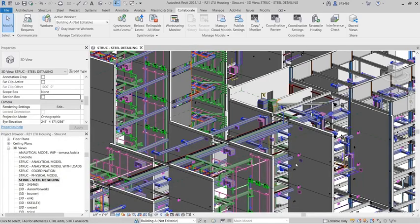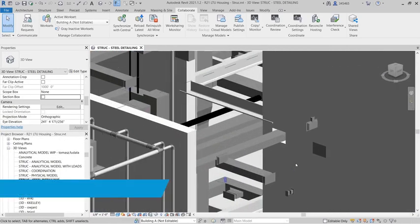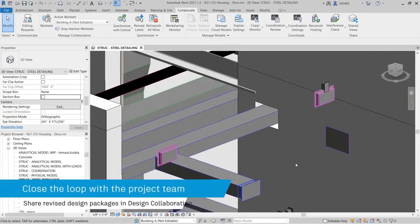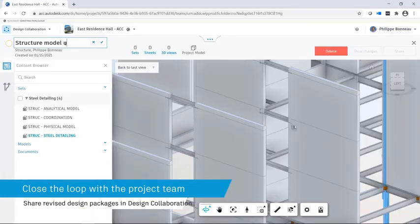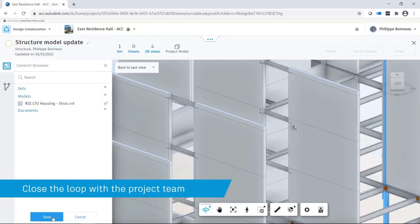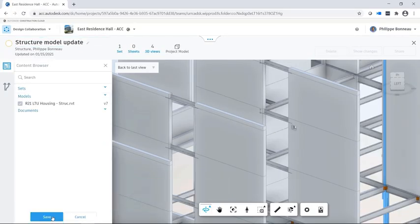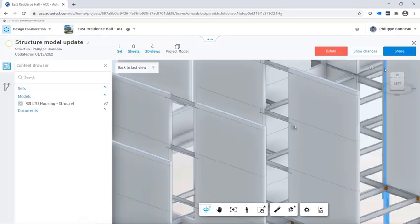Once the problem has been resolved in the Revit model, the team can create a structural package of their own and communicate their design changes back to the larger project team.